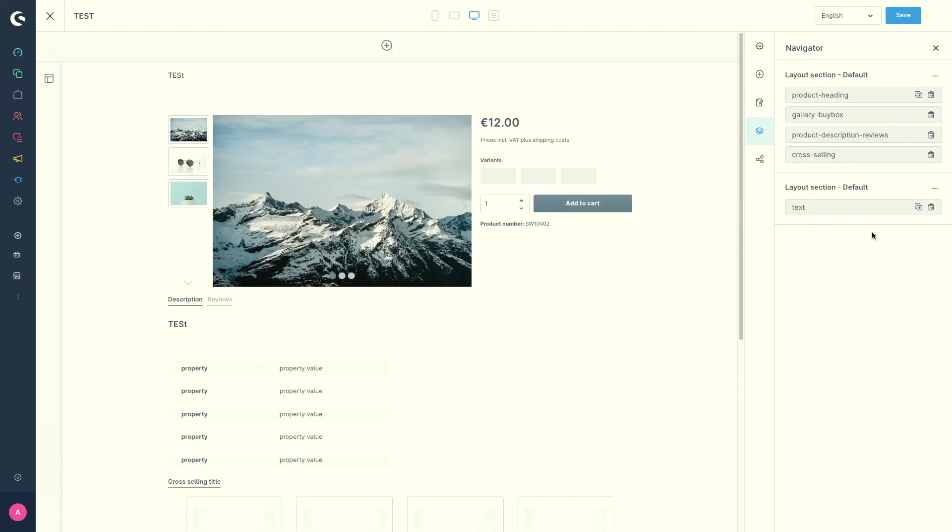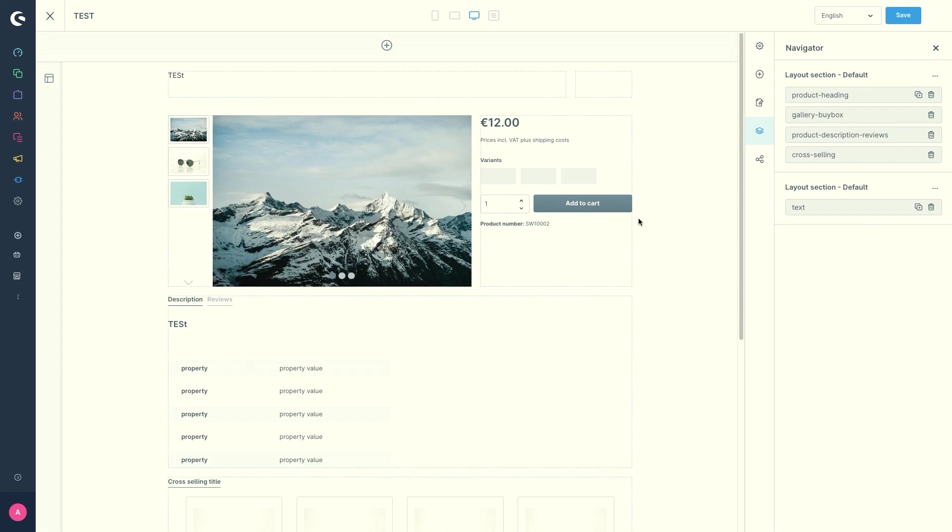Next, we've got the navigator. The navigator shows you an overview of all blocks by their name. So this is our first section here, this one and our second one.